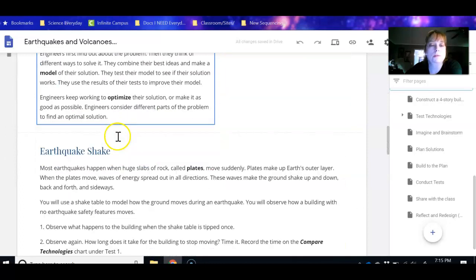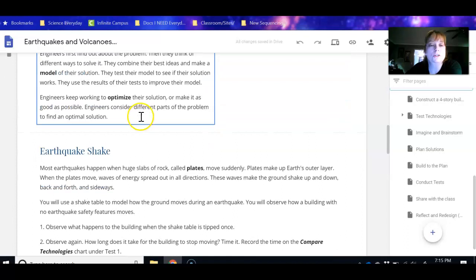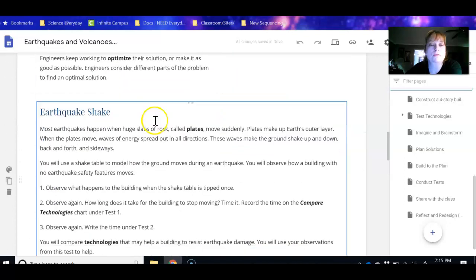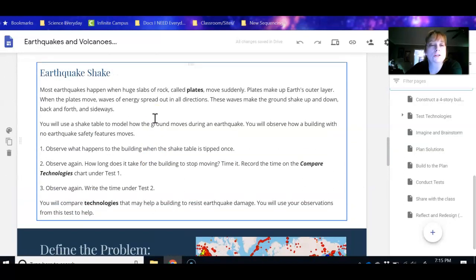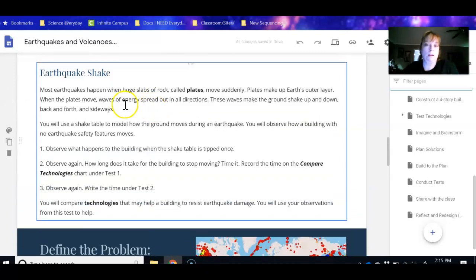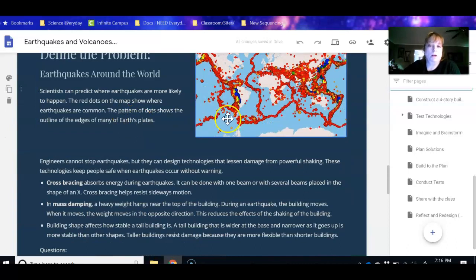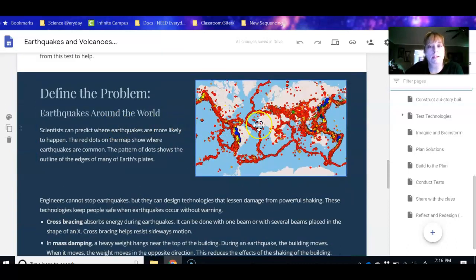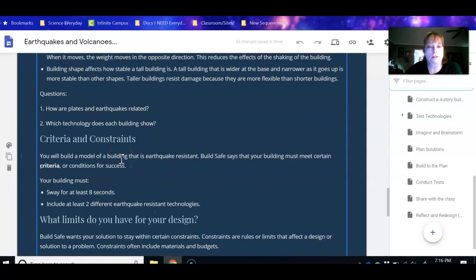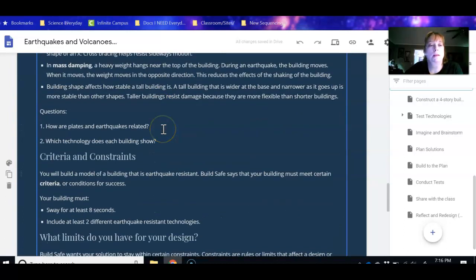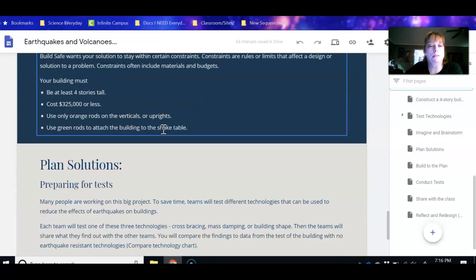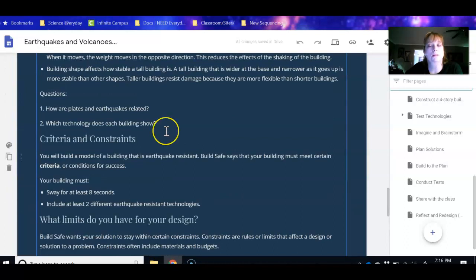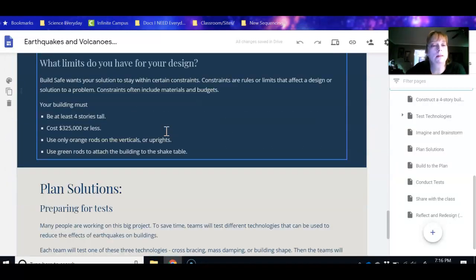It tells you what an engineer is, and you've even got a video if you need to watch that on engineering. So it goes into talking about why earthquakes happen. We see the areas where earthquakes usually happen, and then it talks about some of the things that engineers do to try to limit the problems we would have from an earthquake.